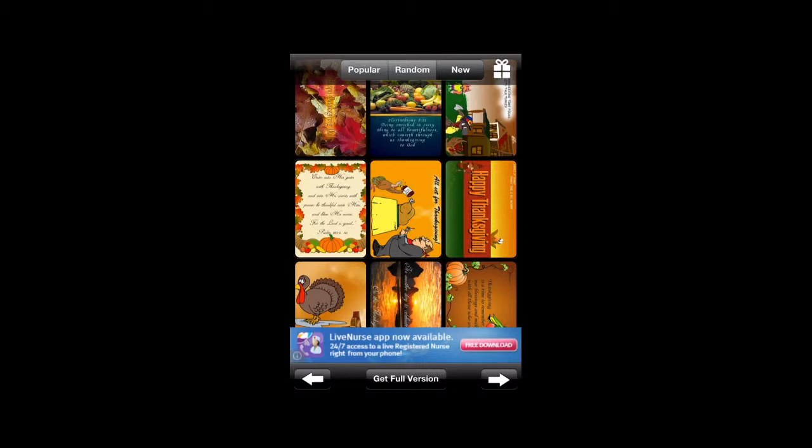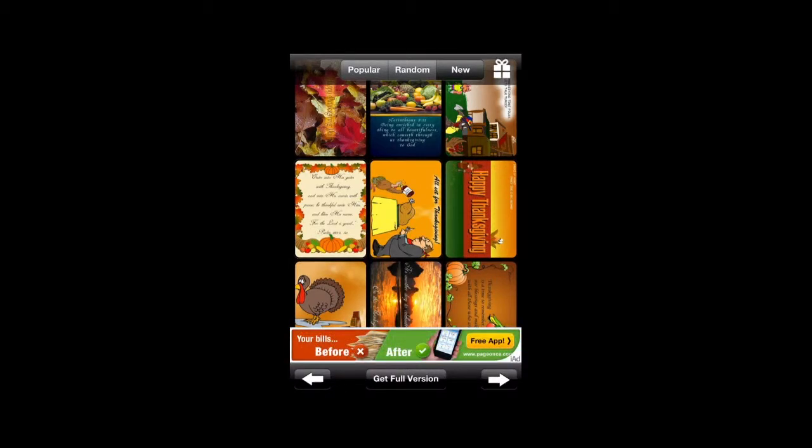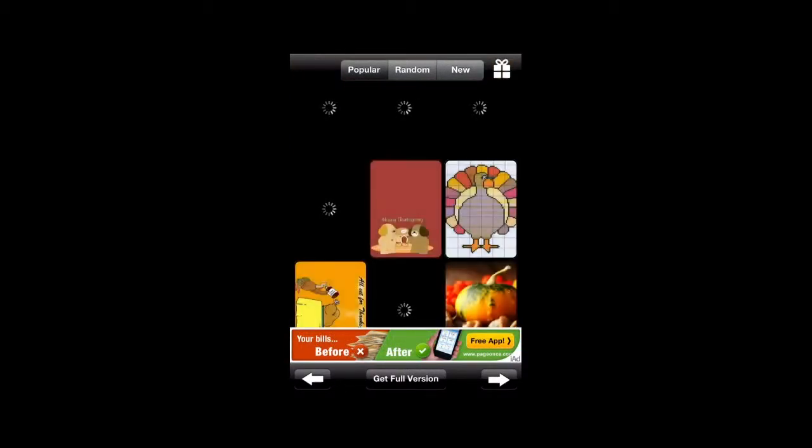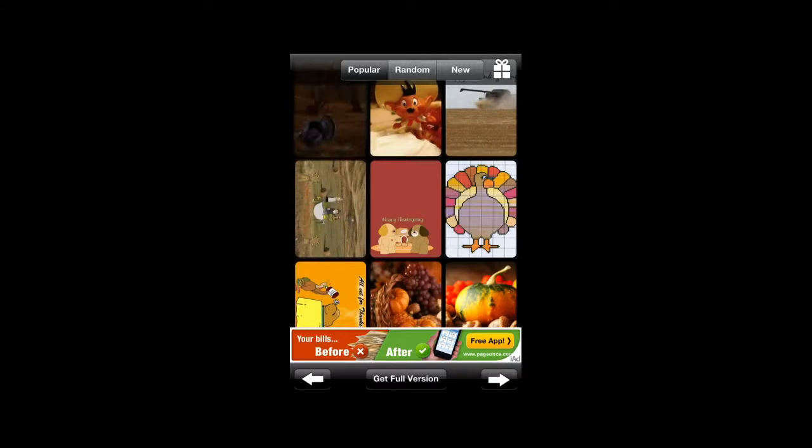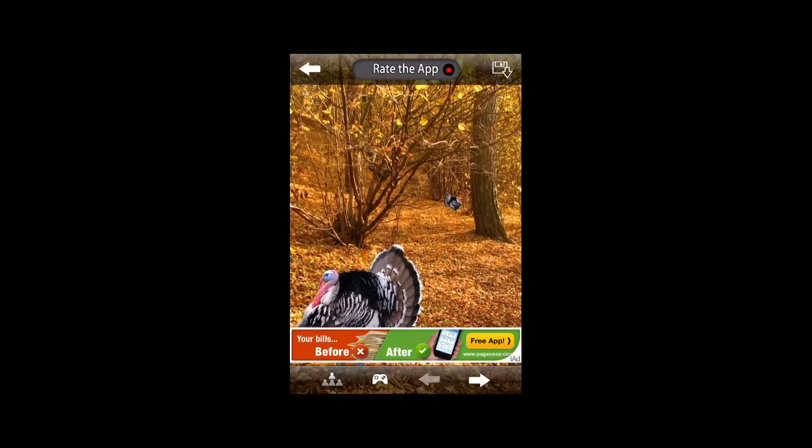Once you open the application, you're going to see three categories: popular, random, and new in the top center. At the bottom you can get the full version, there's ads, and there's arrows in the bottom left and right to take you left and right, and you can swipe.